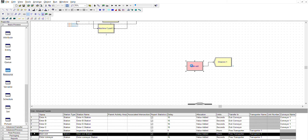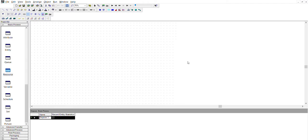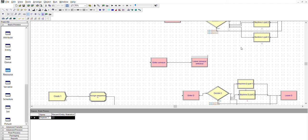The exit is simple — zero delay. It frees the transporter, gets the part off, and then it goes to the dispose, where it's disposed. That covers the model parts, which leaves the conveyor belt and the transporter.